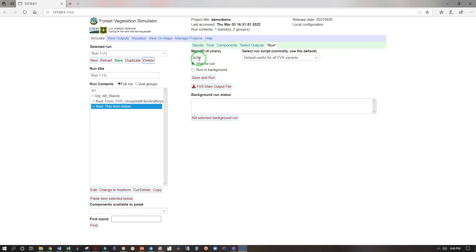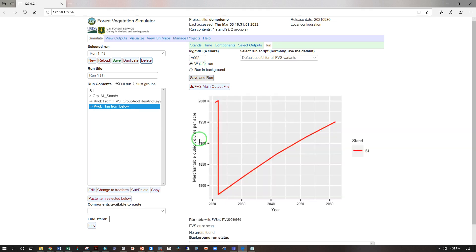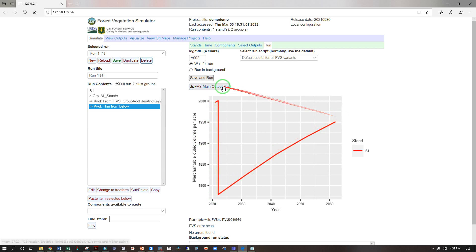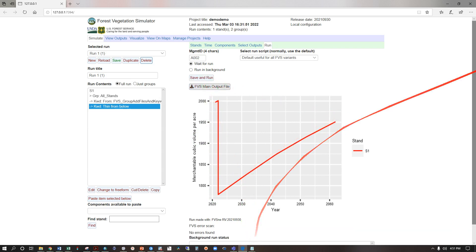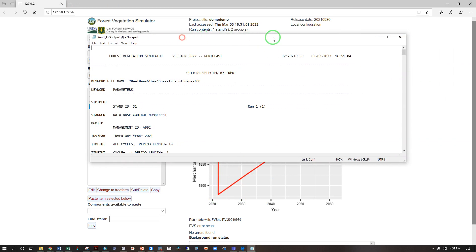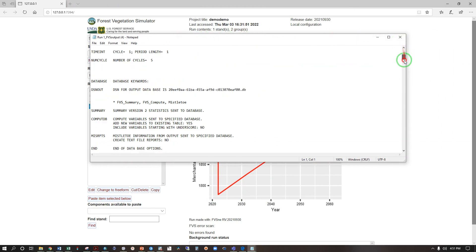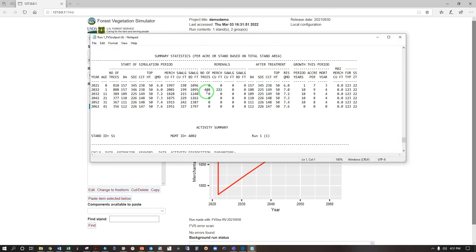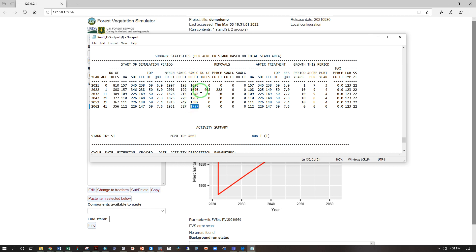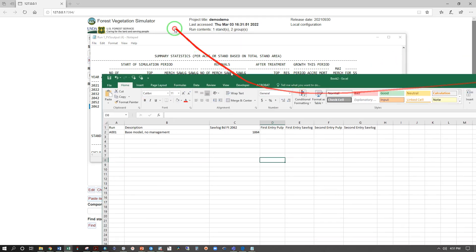A002, save and run. There we see our thinning and growth following the thinning. FVS main output file open and scroll down to the summary table and you'll see we have 408 trees removed, 222 merchantable cubic feet and no saw log cubic feet removed. I'm going to copy our 1797 saw log board feet.